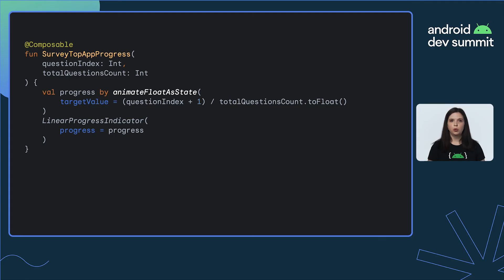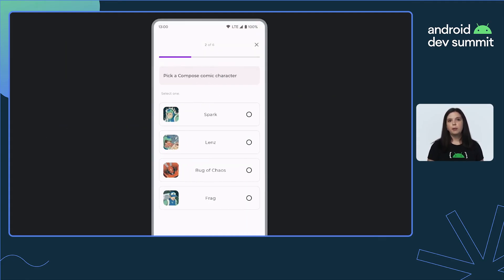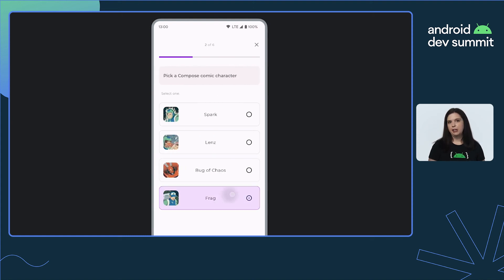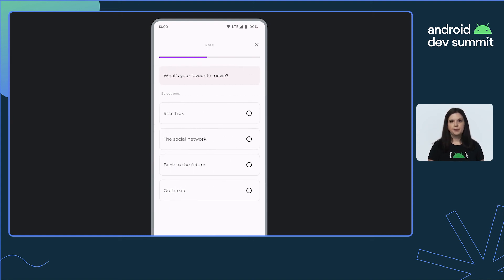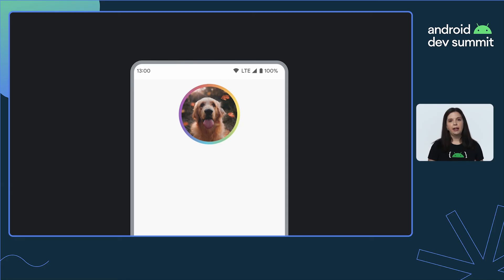So let's take a look at that small change in action. Now the progress bar animates between the different survey pages and looks much neater. Now say we wanted to animate something repeatedly, like this custom rainbow border — we would like the colors to rotate around the outline of the image.